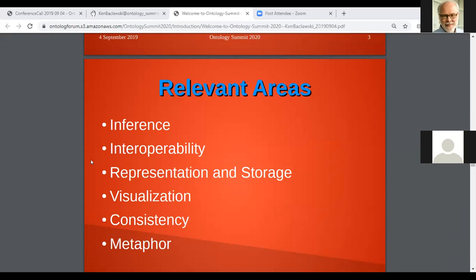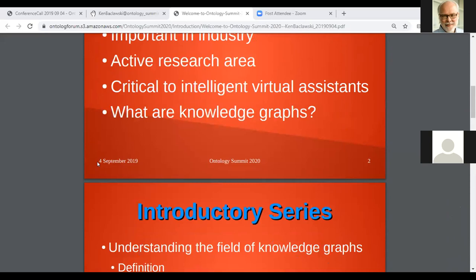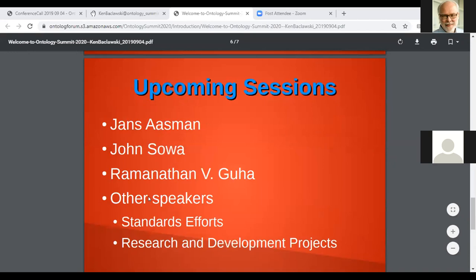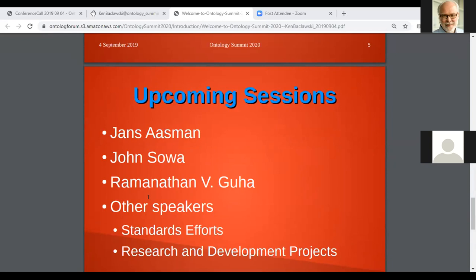It is not the intention of the introductory series to cover all of these relevant areas. Rather, the introductory series is concerned with definition, history, standards, and relationships to other notions. But it would still be nice if during some of the sessions in the fall, we also cover some of those relevant areas. I imagine Jan's today will be giving us some nice demonstrations about visualization, for example.